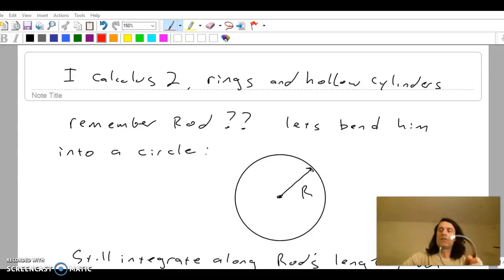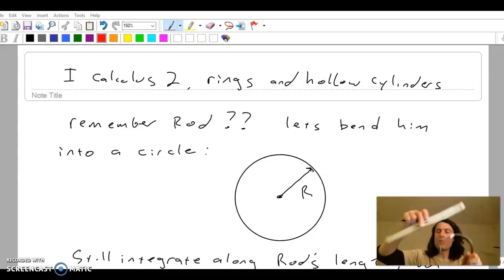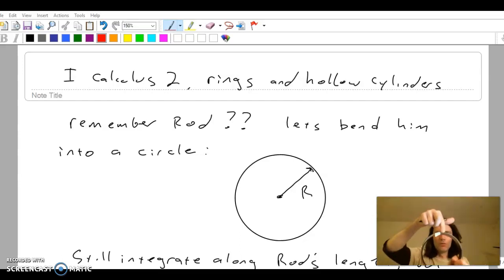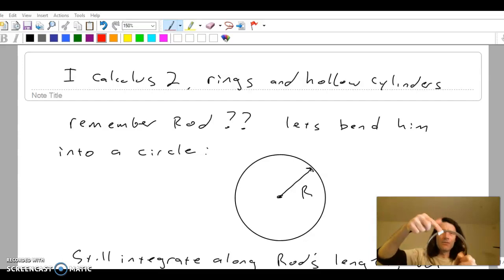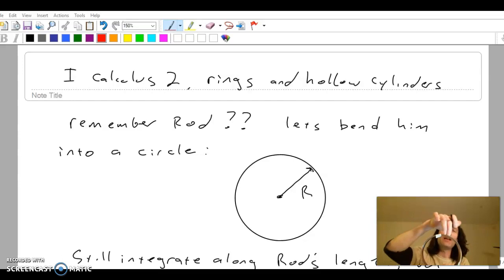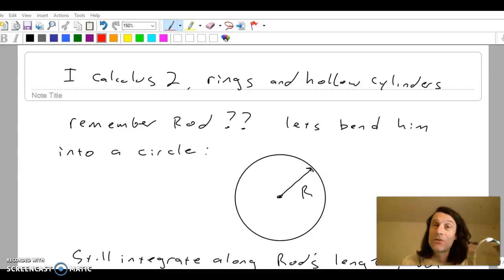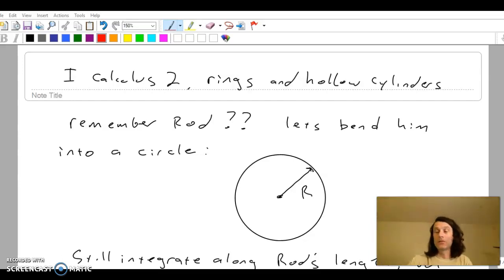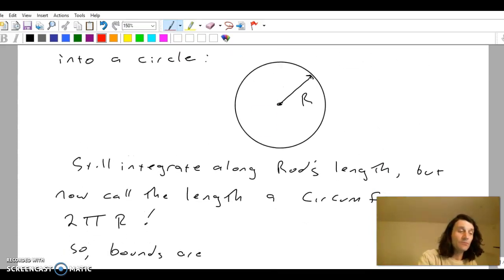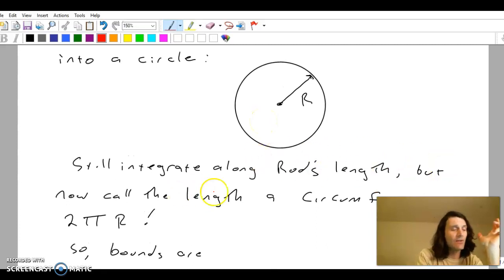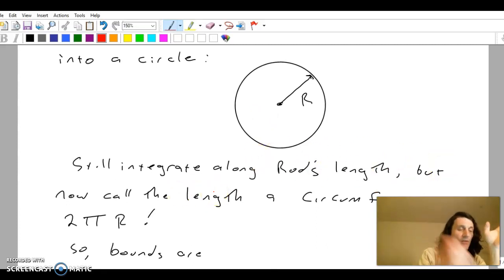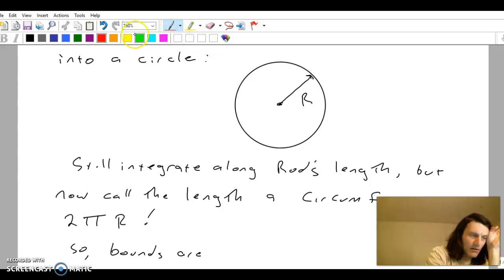So instead of recreating a rod one centimeter at a time, I'm going to recreate a circle one centimeter at a time. That little piece of tape symbolizes a differential length or a differential piece of the circumference. So there's rod — bend it into a circle, radius r. We're still going to go around the rod's length, but we're going to call that a circumference, 2πr. That little piece of the circumference right there could be a differential mass.